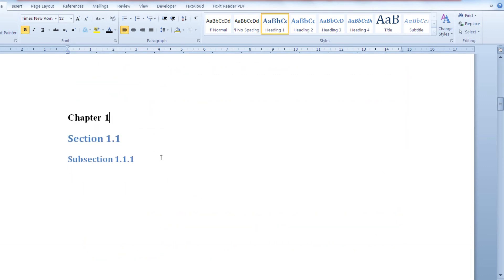And if you would like to change the heading of your chapter to, let's say, let's change chapter 1 to my chapter 1.